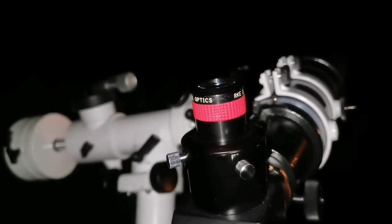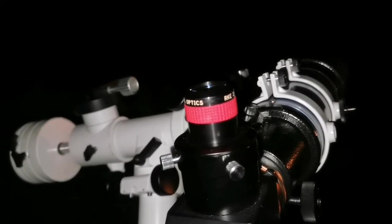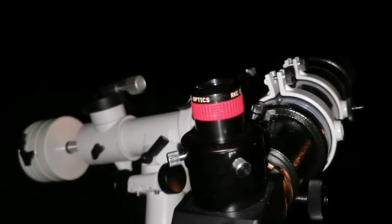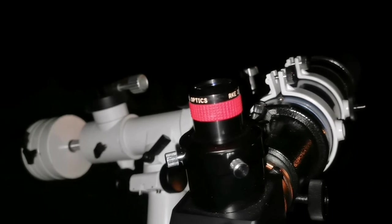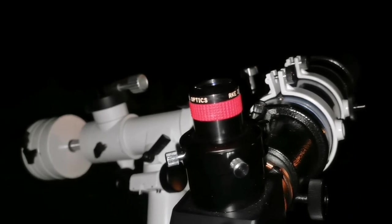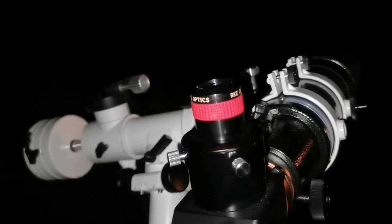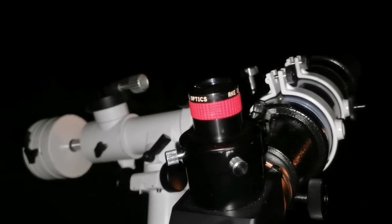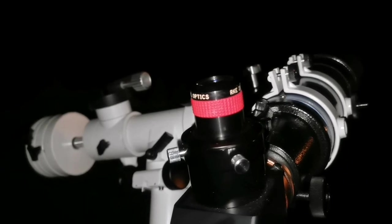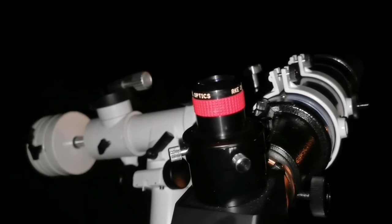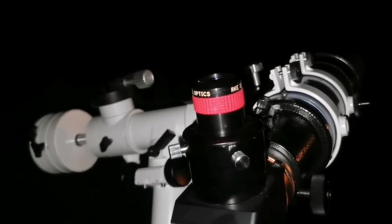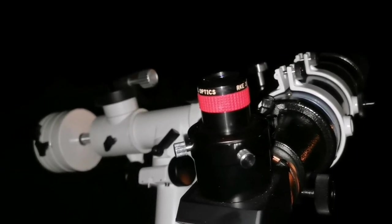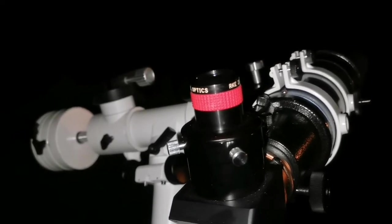I don't think you will need a Televue or anything like that if you have RKE or Plossl 40 millimeter or the Ostara. That's all you need, or the Tal 25 millimeter. They are amazing eyepieces, such top quality.